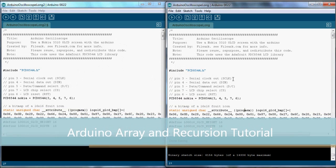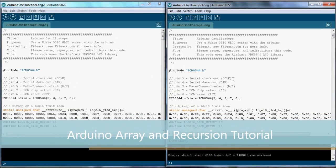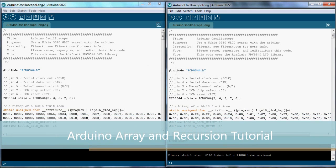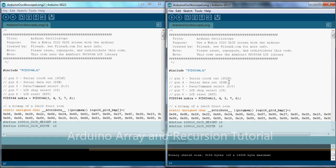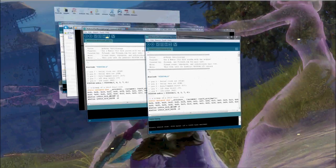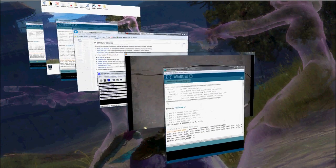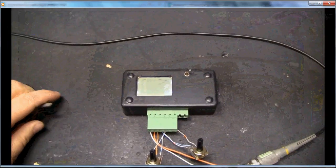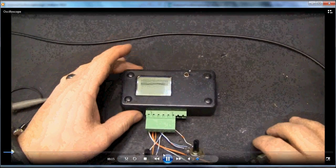In this video we're going to talk about arrays and recursion. To do this I'm going to use a real-life project that benefited from using arrays. Let me show you.